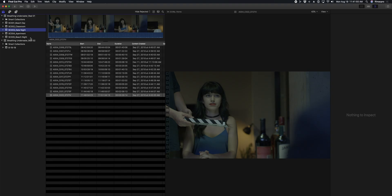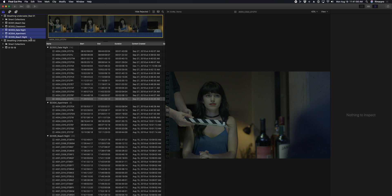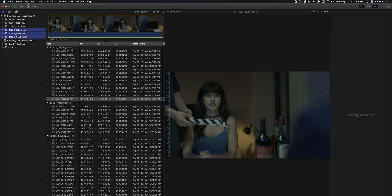If you're working with a large library with a lot of events, it's not a bad idea to select your event and then use the copy and move commands from the file menu.